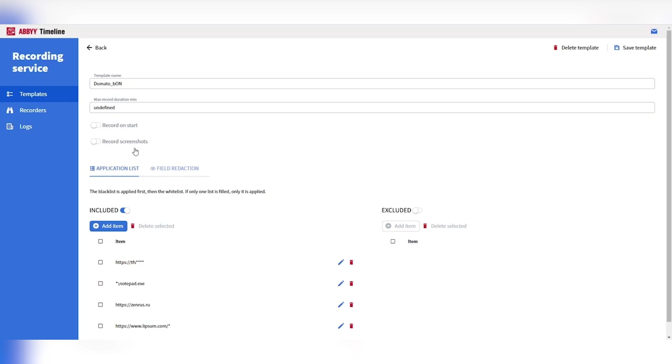For example, if we know Skype or some other social app is not a part of our business, a user has an expectation of privacy when they're using that application. We can choose to exclude those applications and never record the user session when they're in that part of the screen. On the other side, the best legal option is to specify which apps should be included in the recordings. We'll ensure that we only record the logs when the user is using those parts of the screens, for example, our CRM or our ERP tool.